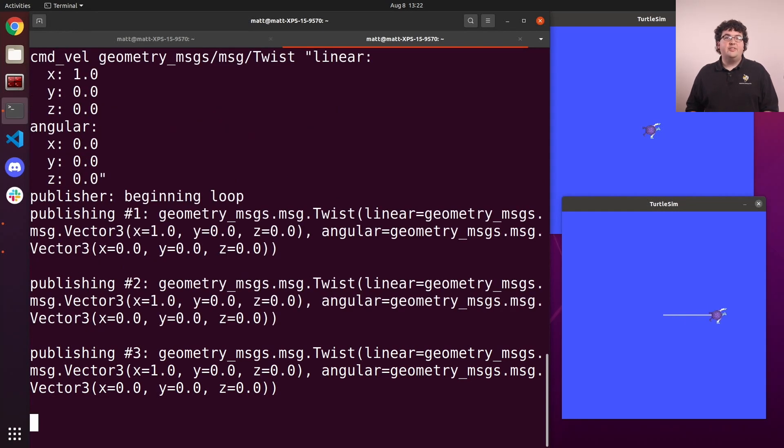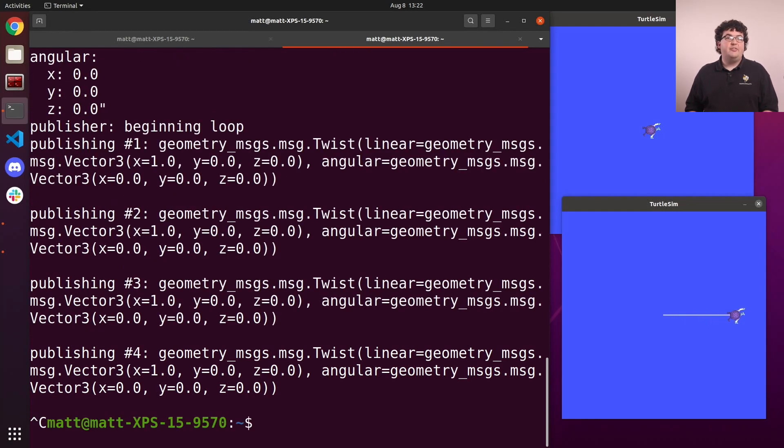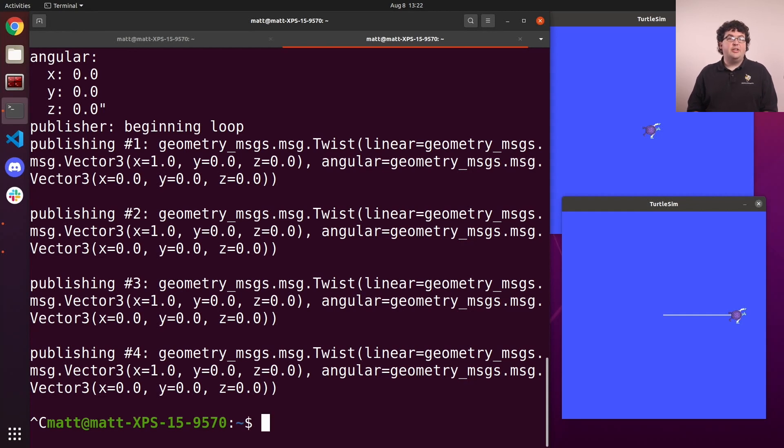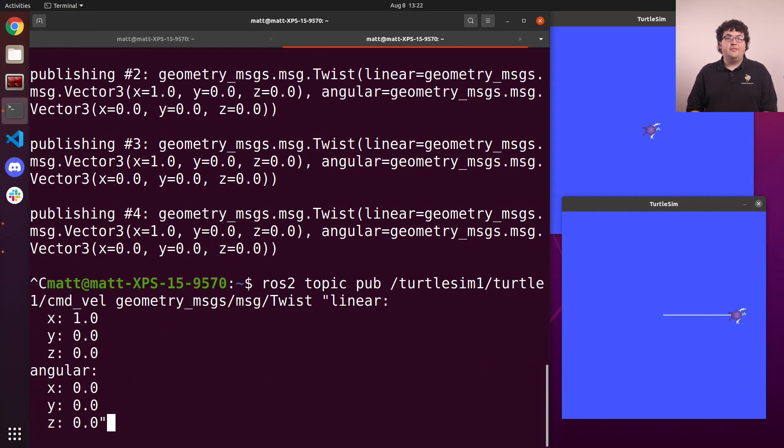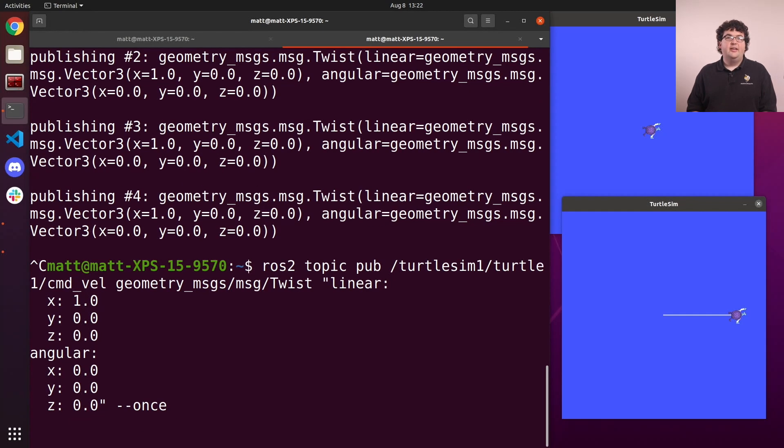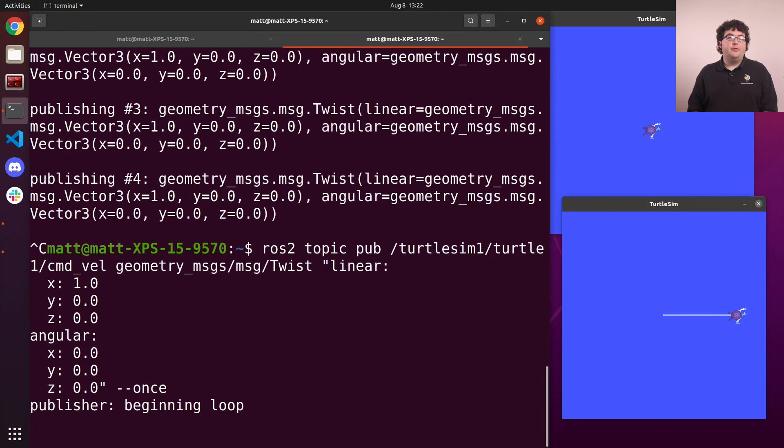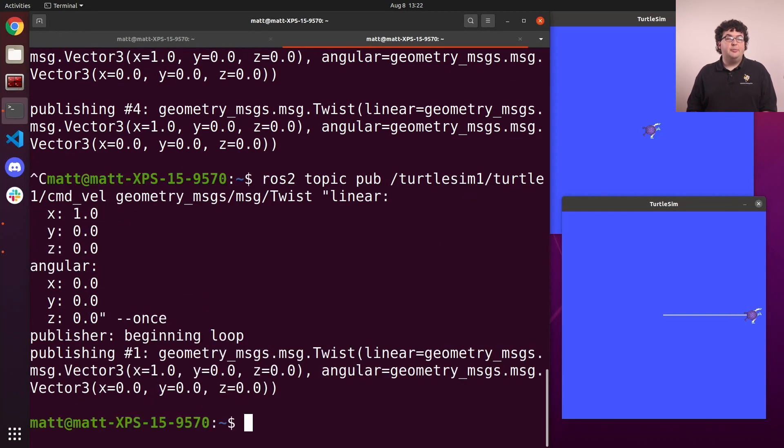We can see that the tool is sending a new copy of our message once every second. As with many of the ROS2 commands, there are several flags we can use to tweak the behavior. For example, here we could add the --once flag to only send one message on the topic. Our turtle then only moves a little before stopping again.